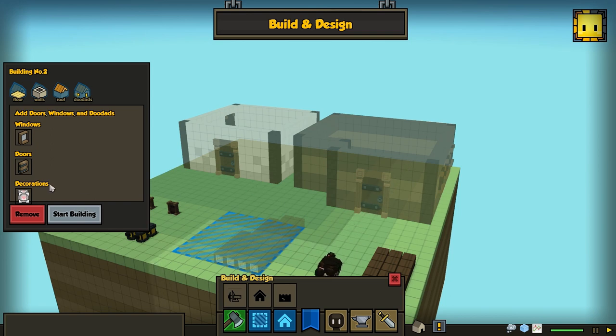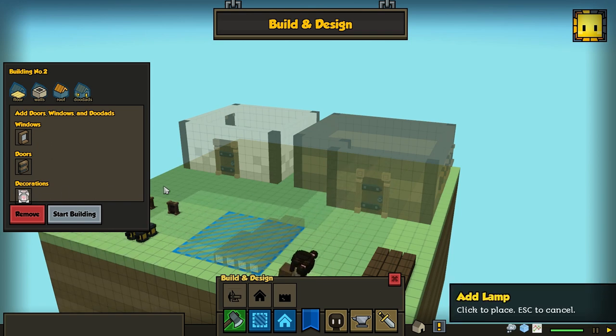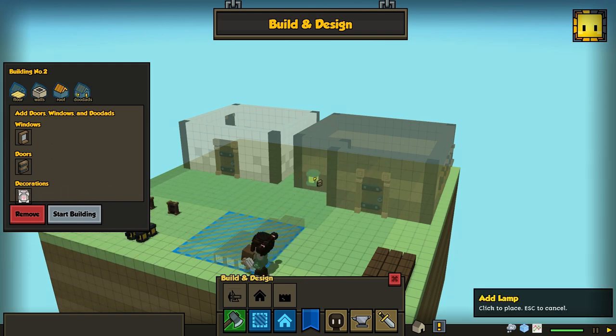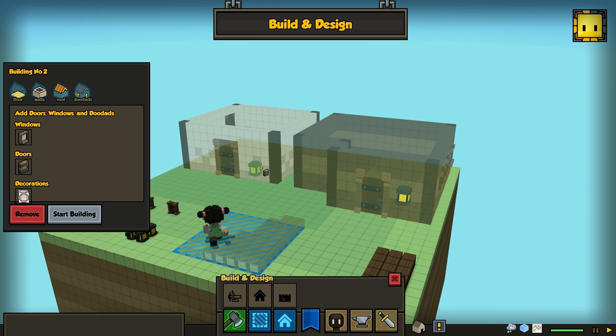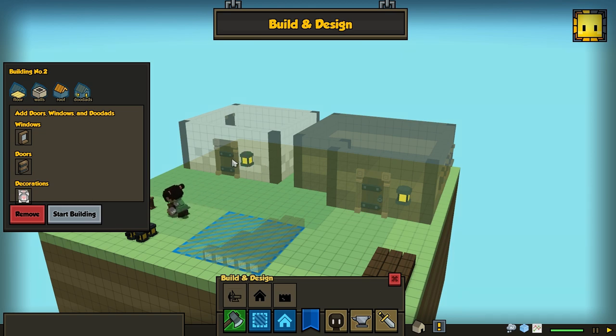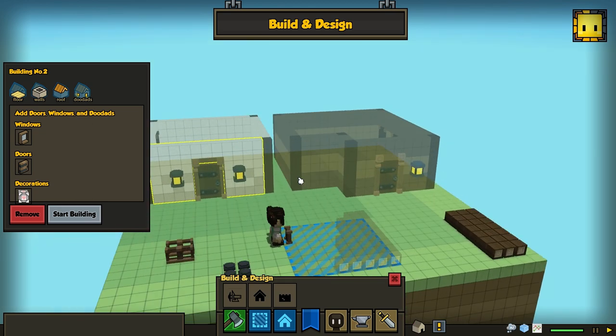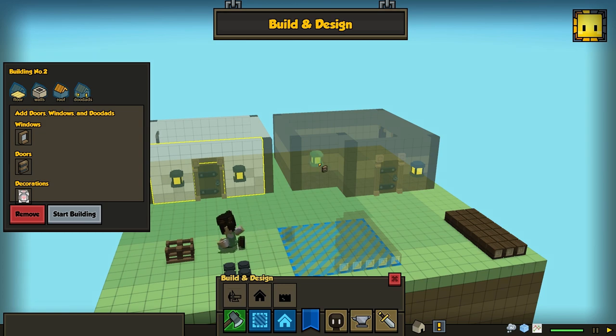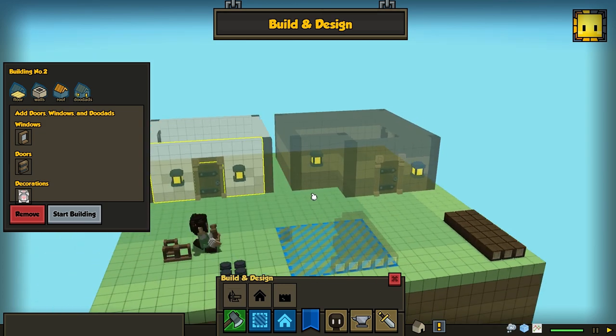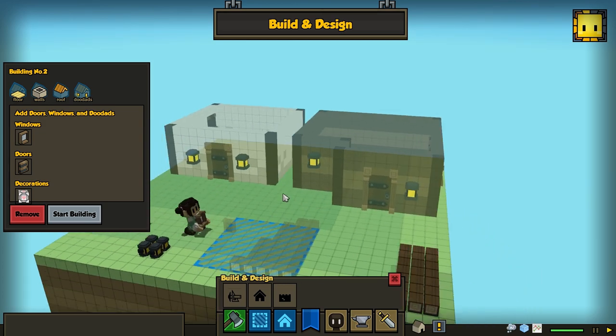And finally, one more decoration we have is the lantern, or the lamp. So I can put lamps on my house. And when I'm happy with what I've got—oops, that's one too high, but that's okay.